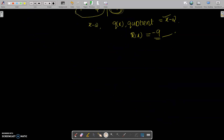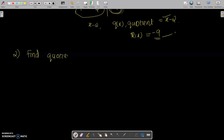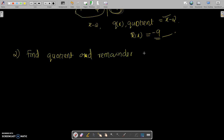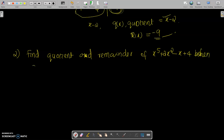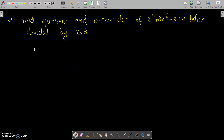Next question, second one. Find the quotient and remainder of x raised to 5 plus 2x squared minus x plus 4, when divided by x plus 2. I am going to divide this using the synthetic division method.